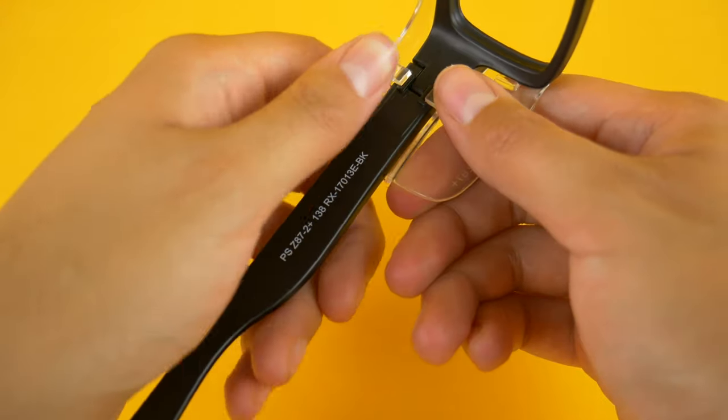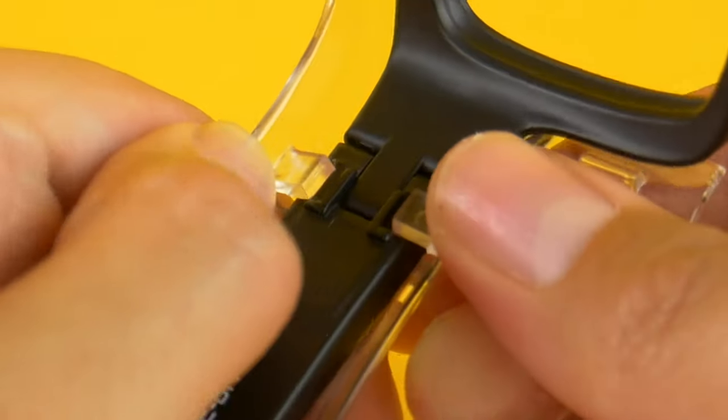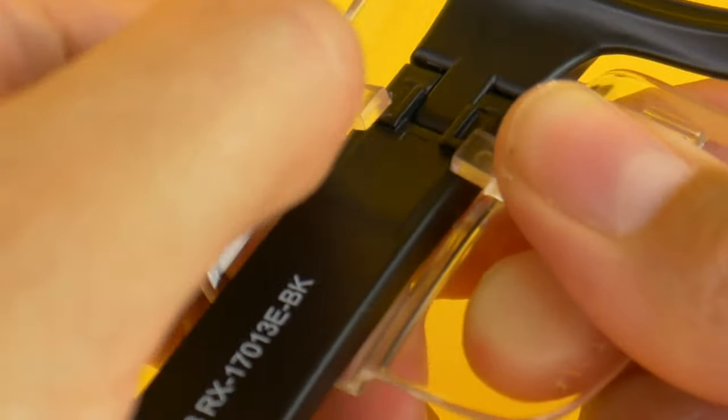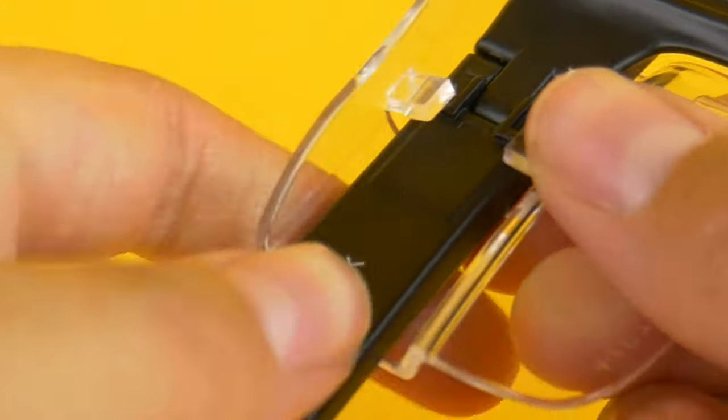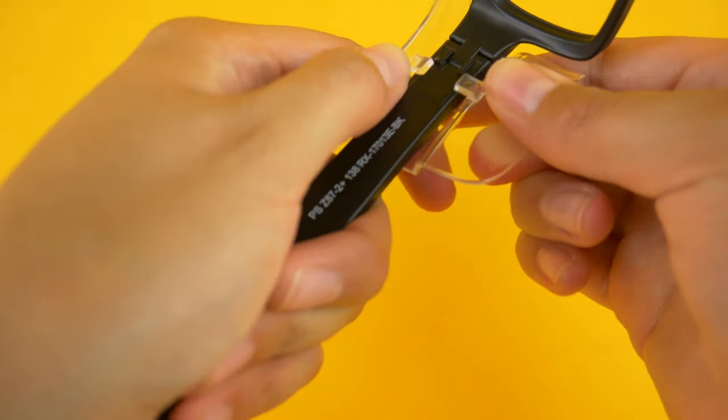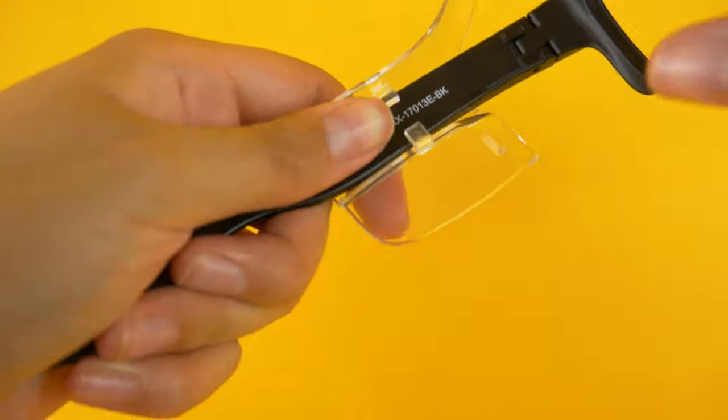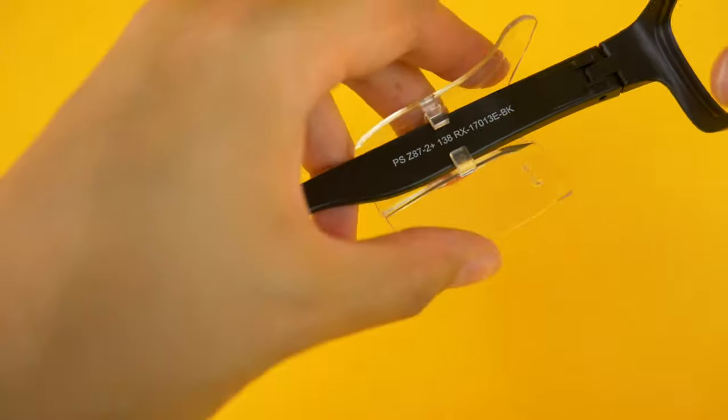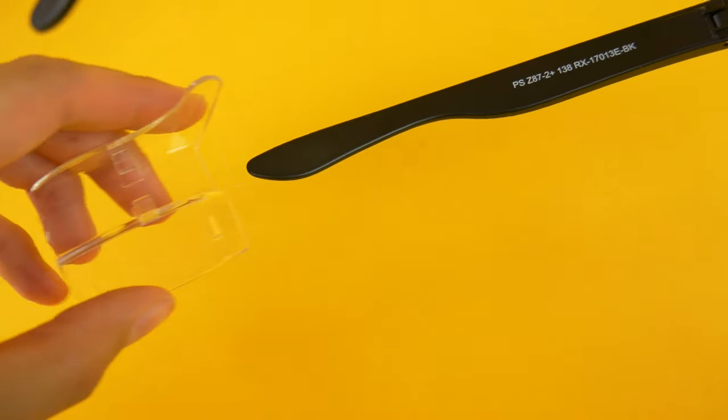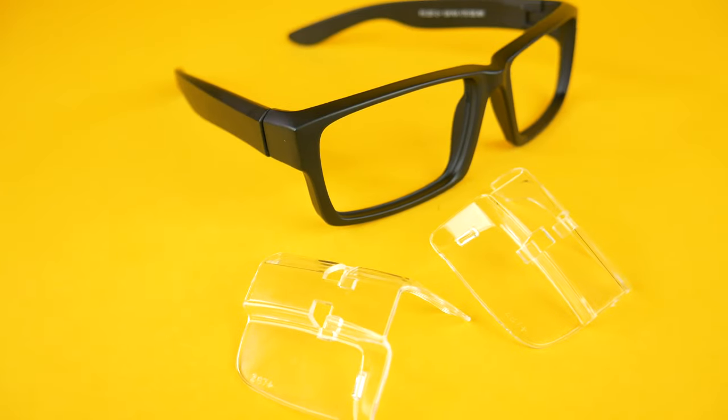What you want to do is use your thumbs, press down so that you open the guard and you can slide it down the frame like so. And that's it, it's pretty simple.